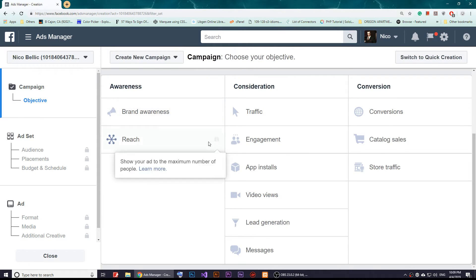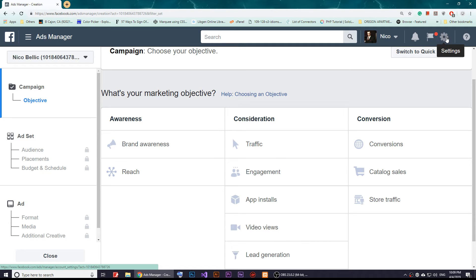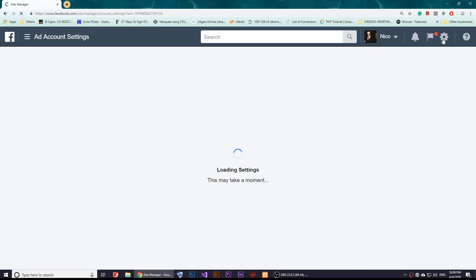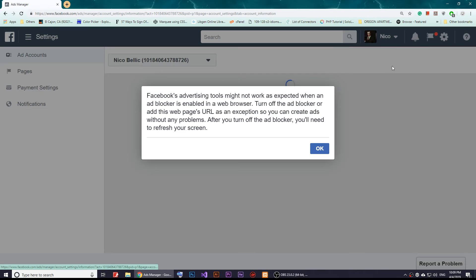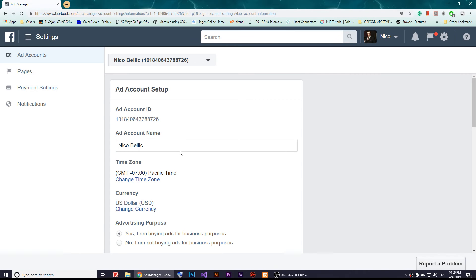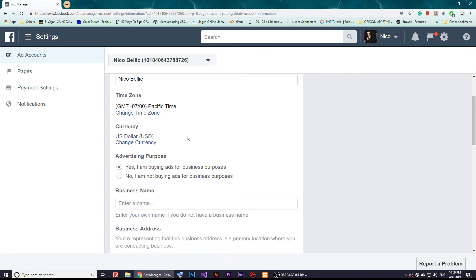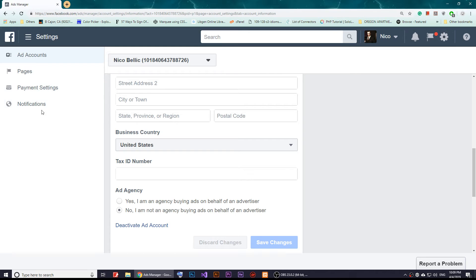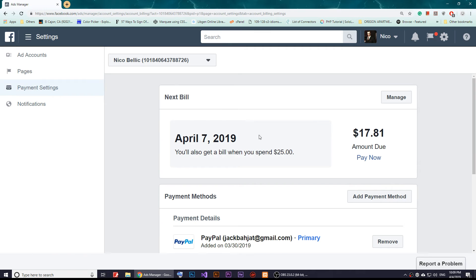Once you're here, click on the gear icon where it says Settings. Then on the left pane, click on Payment Settings. You'll notice it shows you how much you owe if you have a bill.